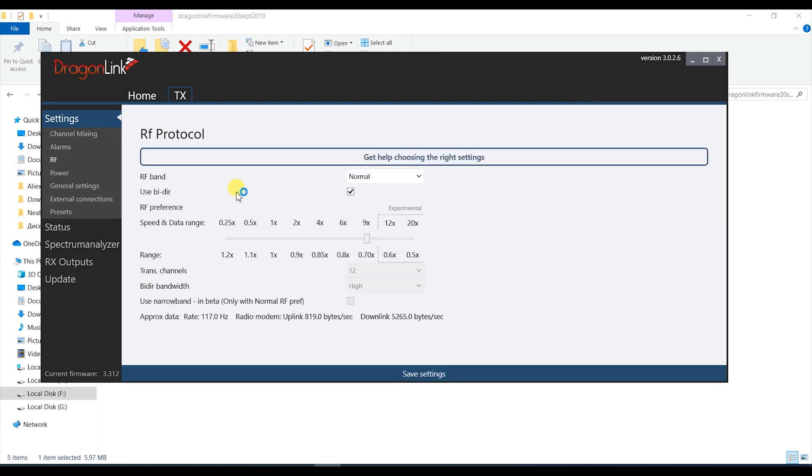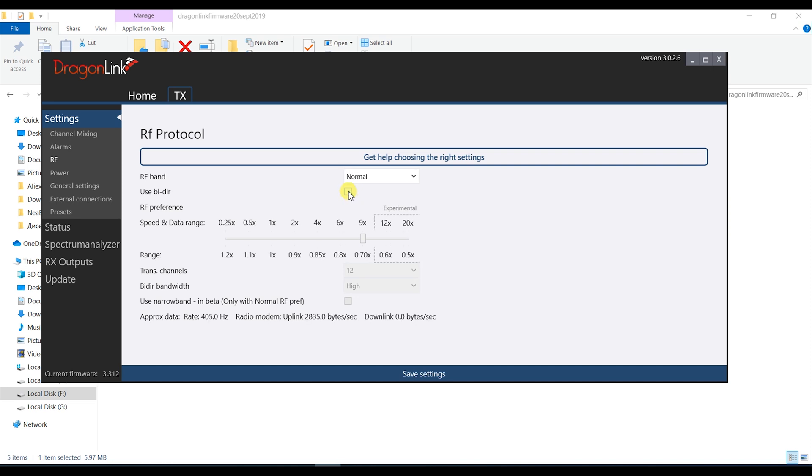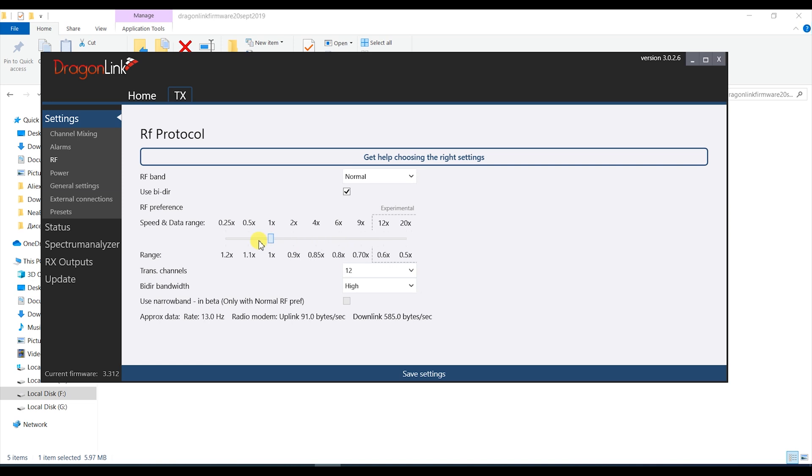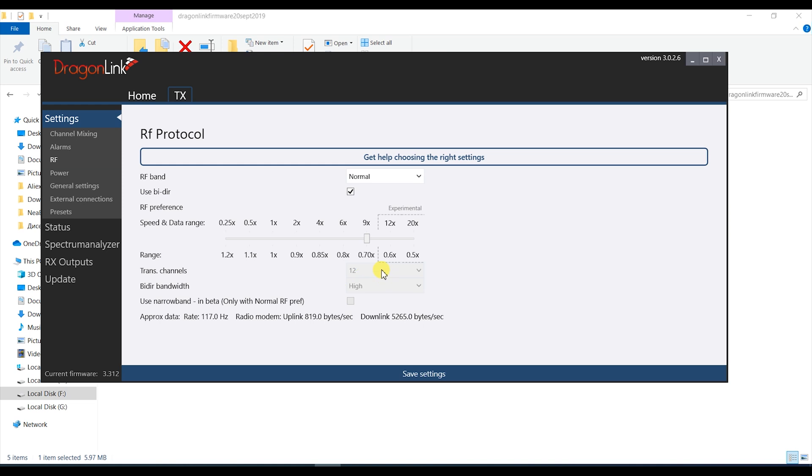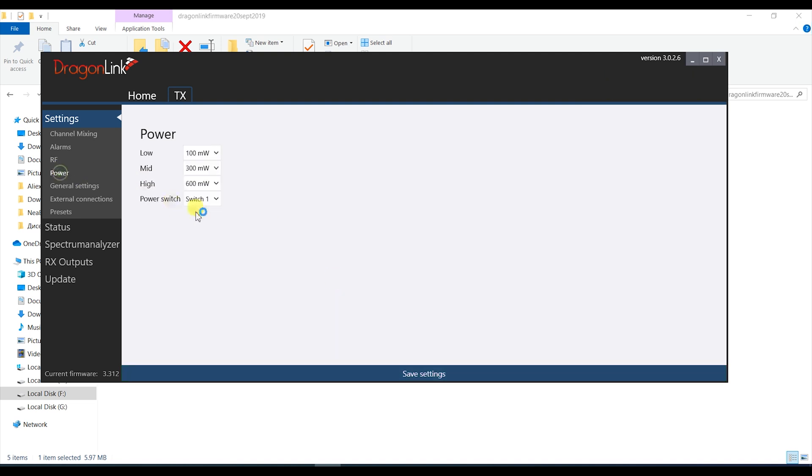Then we can move over to the RF tab and there's very little to touch here for new users. If you want to use the telemetry function make sure the bi-dir box is checked and also move the slider to the 9x position for full mavlink data rates. As you see on the scale below it won't have too much of an effect on the range and you can always improve on that range by using better and more directional antennas. Leave the rest of the settings as they are and don't forget to save before you move on.